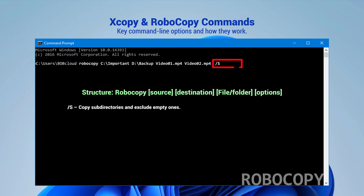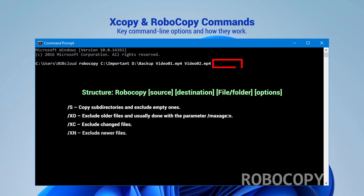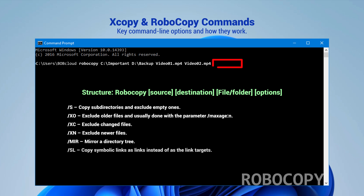/S: Copy subdirectories and exclude empty ones. /XO: Exclude older files, usually used with the parameter /XC, which excludes changed files. /XN: Exclude newer files. /MIR: Mirror a directory tree. /SL: Copy symbolic links as links instead of as the link targets.